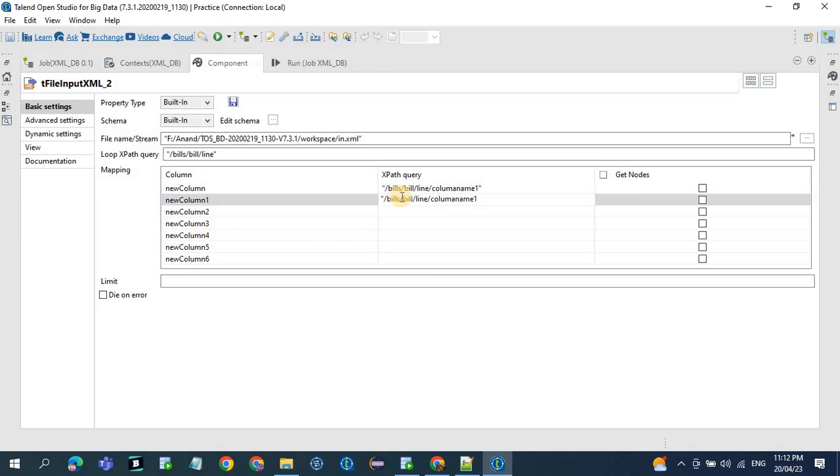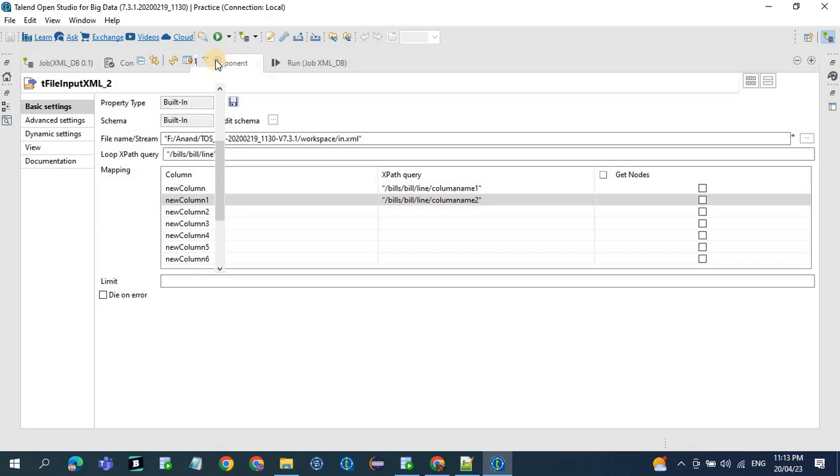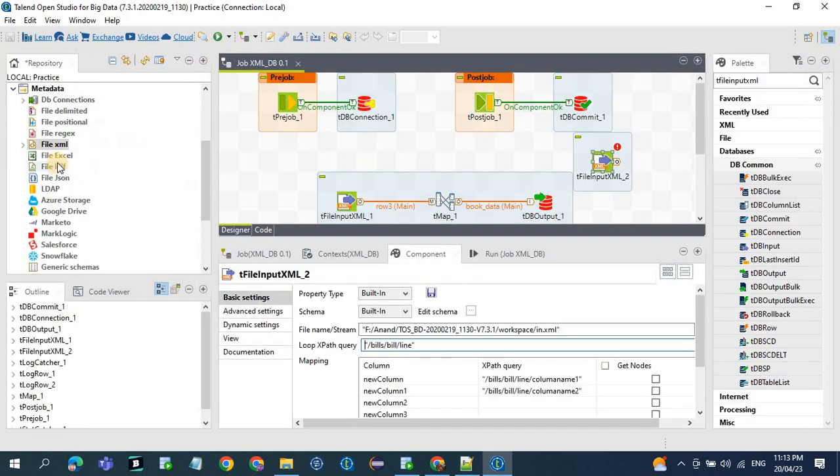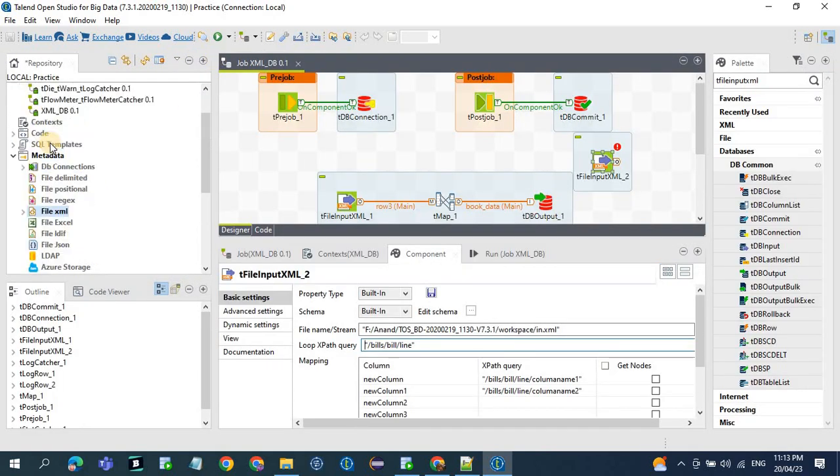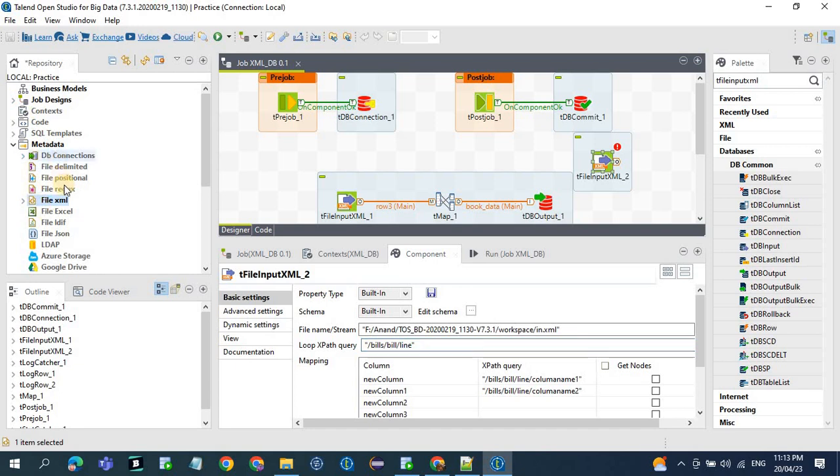You need to define XPath again, but doing this is really not possible when you work in real-time. You might have some 50 to 60 columns. So for that, we can use the metadata. In Talend, we have the metadata section where you can define the structure of the XML file.